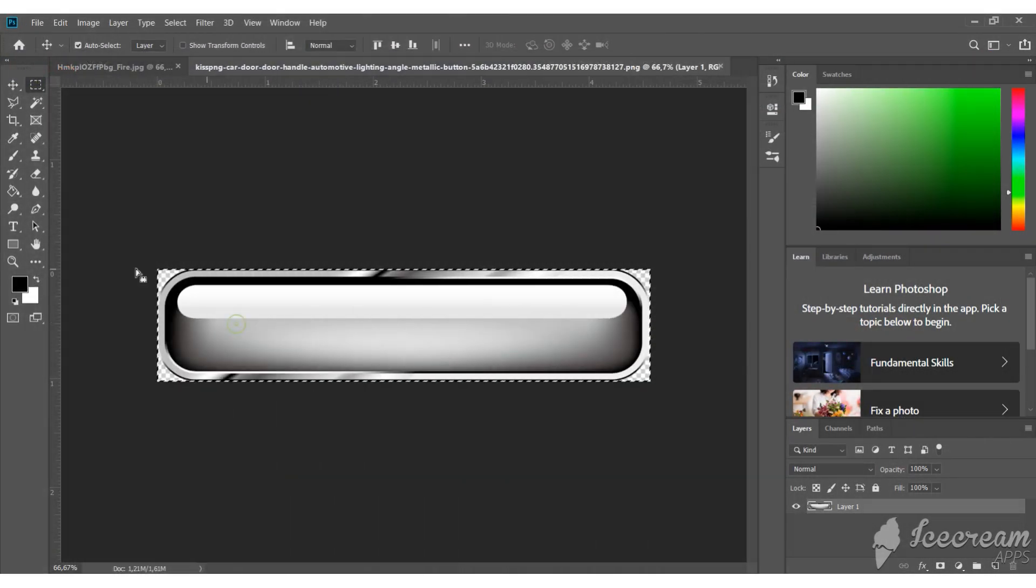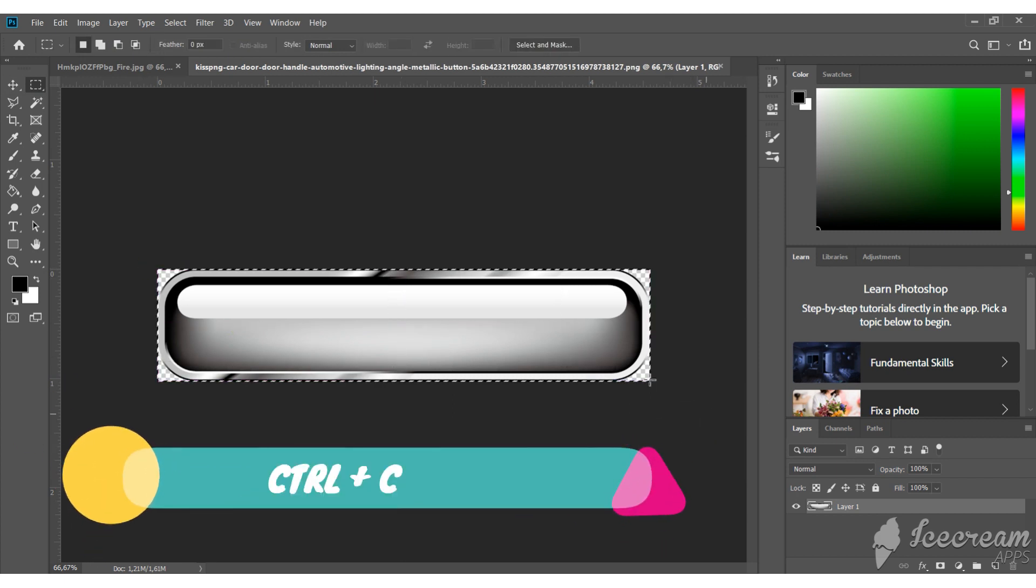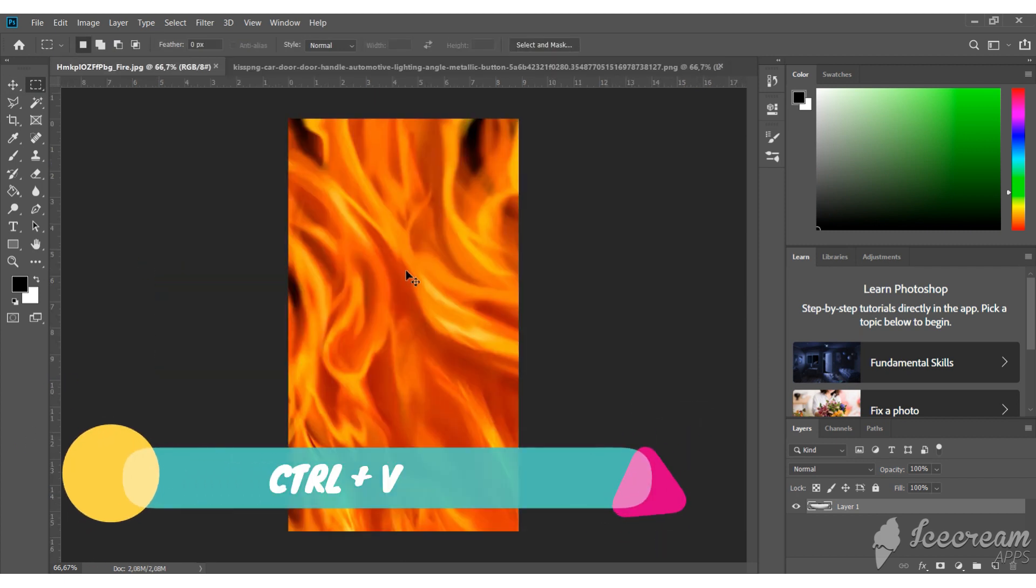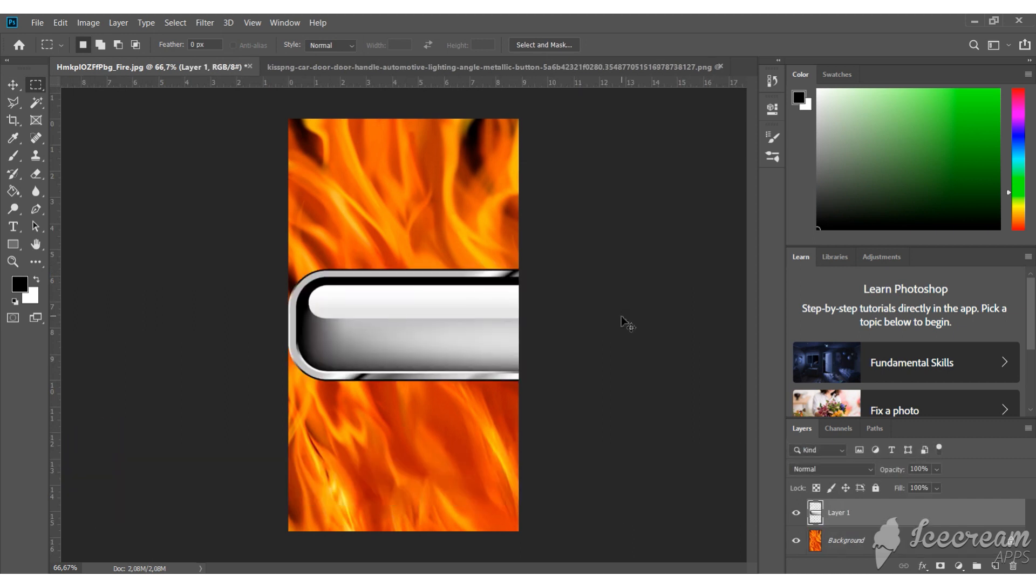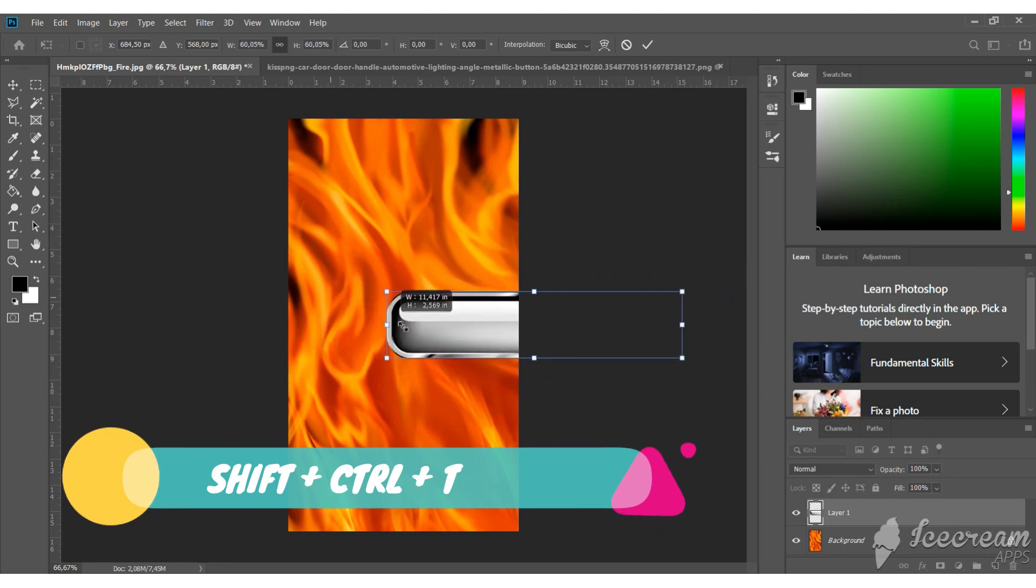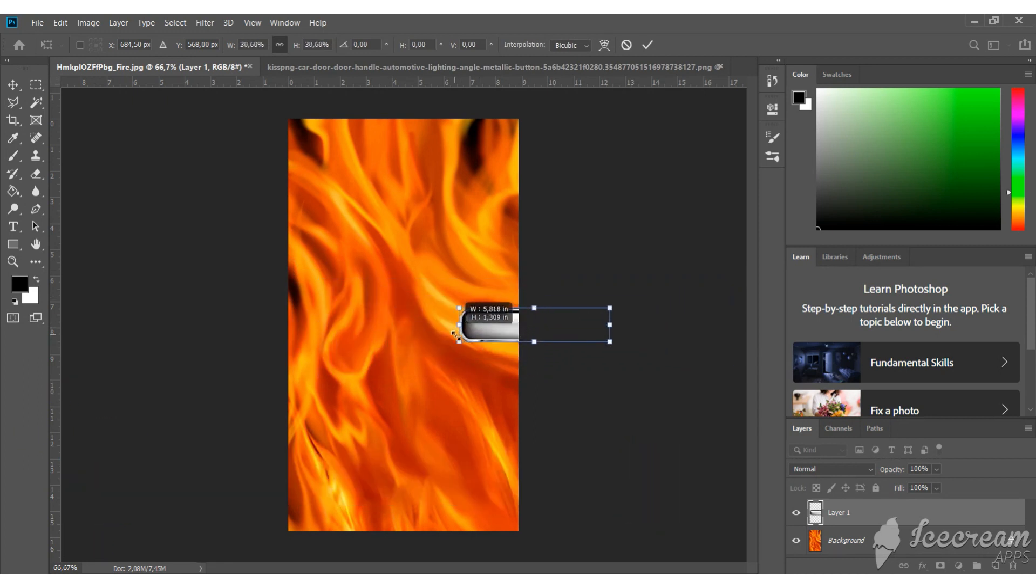Open it in Photoshop, copy it using ctrl plus c and paste it to the background using ctrl plus v. Now we need to resize this button. We can do this by pressing shift plus ctrl plus t. Play with it until you are happy with the result.